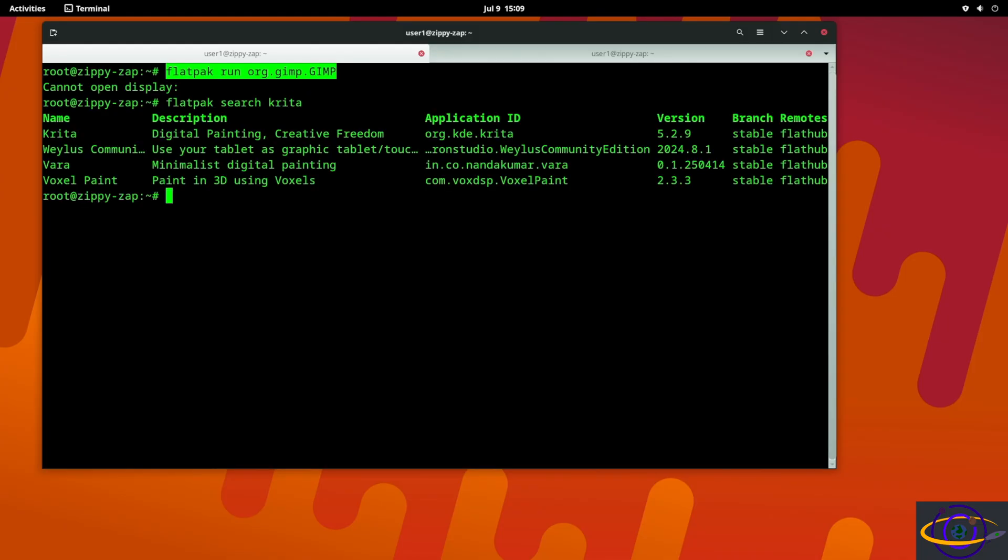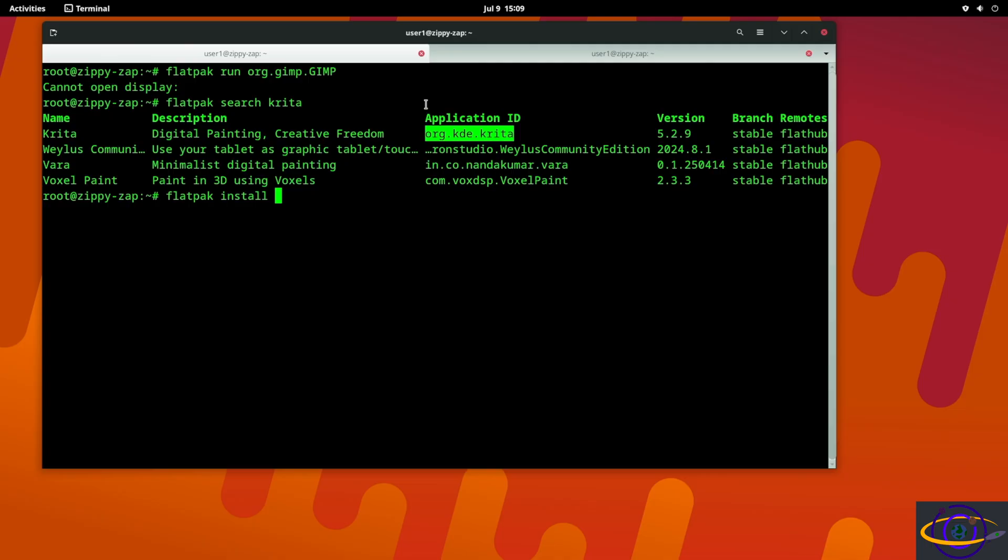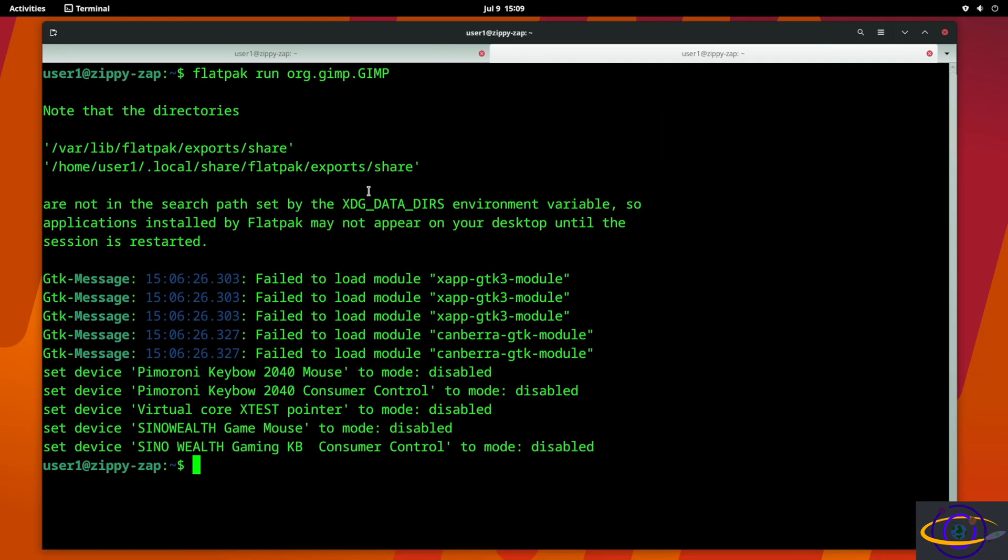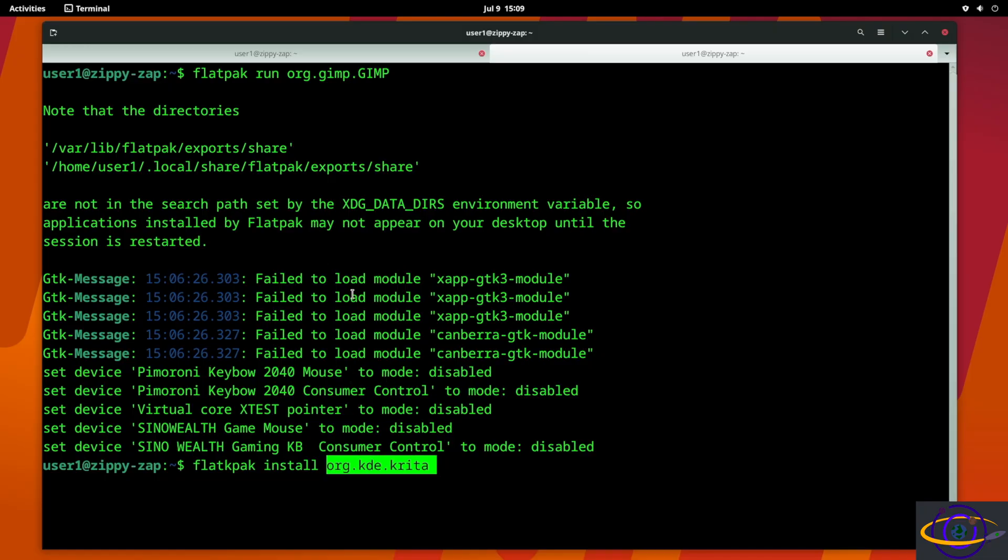There we go, the first one - org.kde.krita. So we're gonna say flatpak install, and I believe, let's try installing this as non-root. We should be able to do that. Flatpak install.